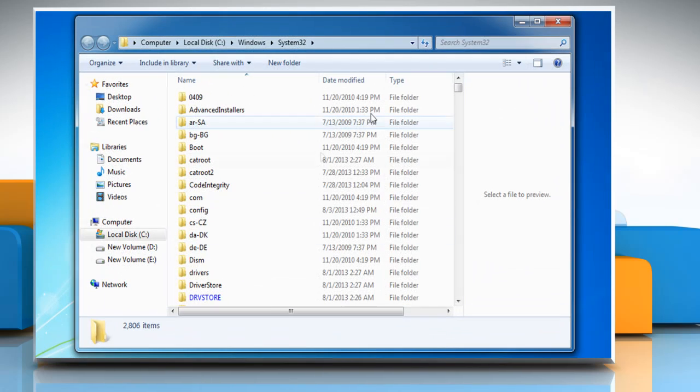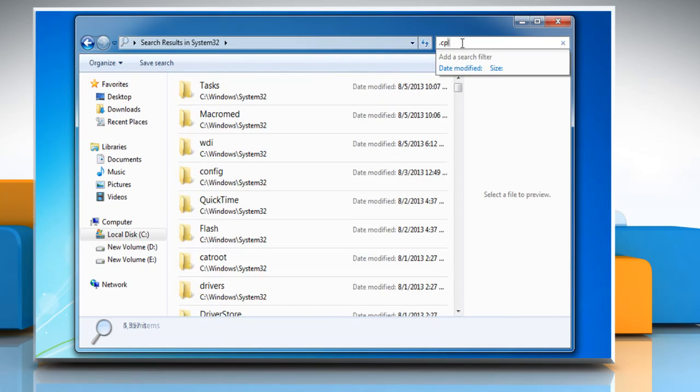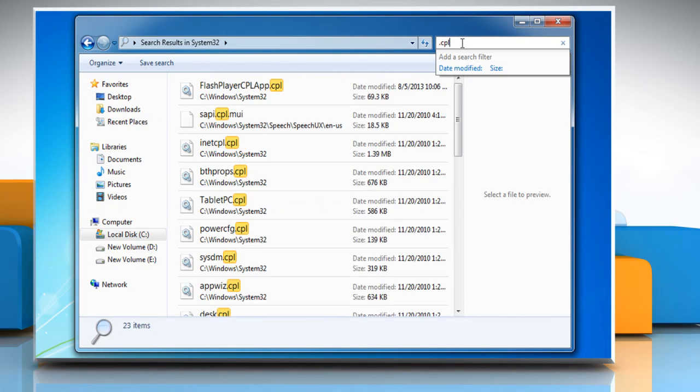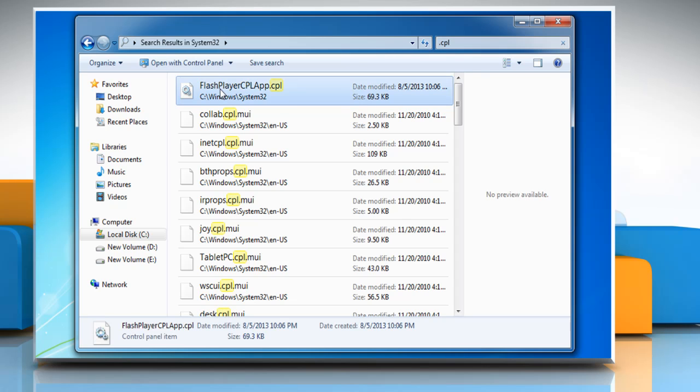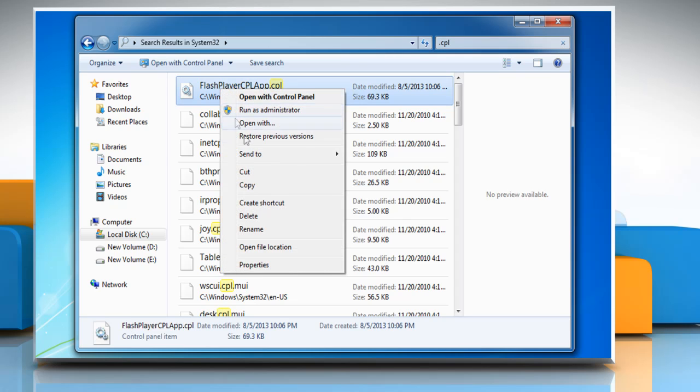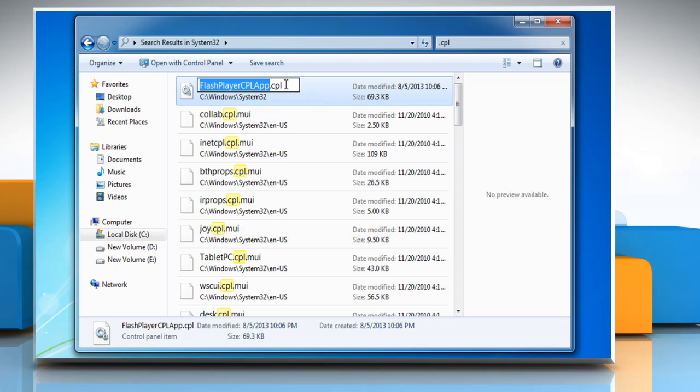Now search for .cpl files in the system32 folder. The control panel items will appear in highlights. Right-click the item and click rename. Change the name of extension.